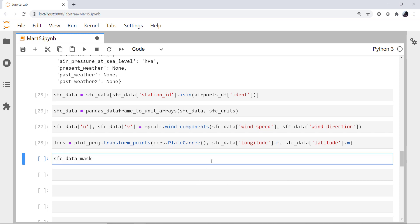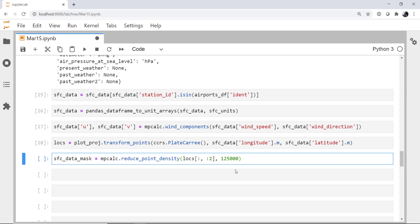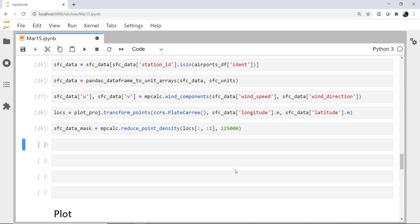Now we can reduce the points. I'm just going to create a mask. Reduce point density. Our locations, we want all the rows. And you're going to actually get lat, lon, and elevation. So we just want the lat and lon, so 0 and 1, not the elevation, the tooth element. And I'm going to use a radius of 125,000. You can, of course, tune this. A larger number takes more data out. A smaller number leaves more data in.